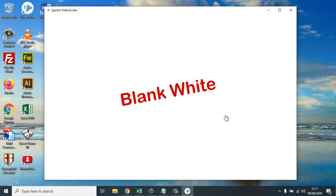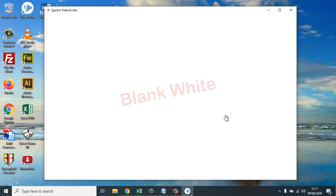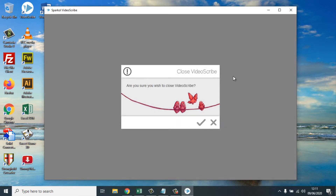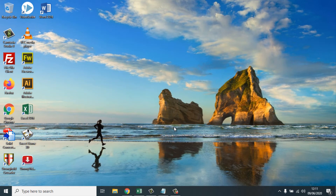Friends, there is no need to worry or immediately think about reinstalling the program or even reinstalling the operating system. Just follow the steps to resolve this issue. First, close VideoScribe, then please open Windows Explorer.